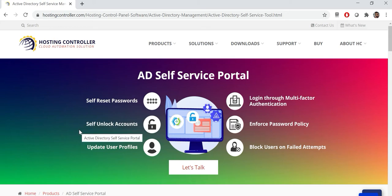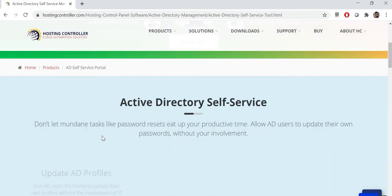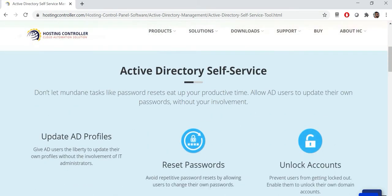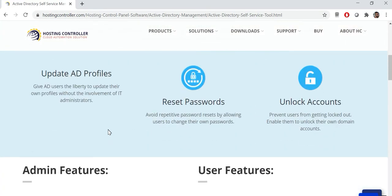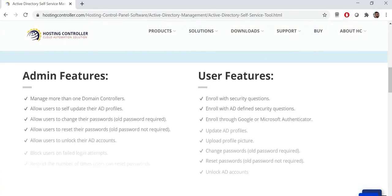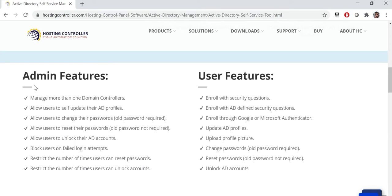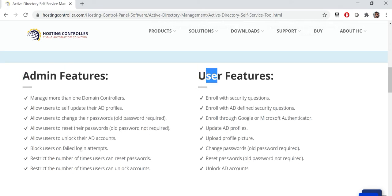AD Self-Service allows AD users to change their password, modify their AD profile, and unlock their AD accounts. All of this information is listed on the website, including the key features of the admin interface and user interface.